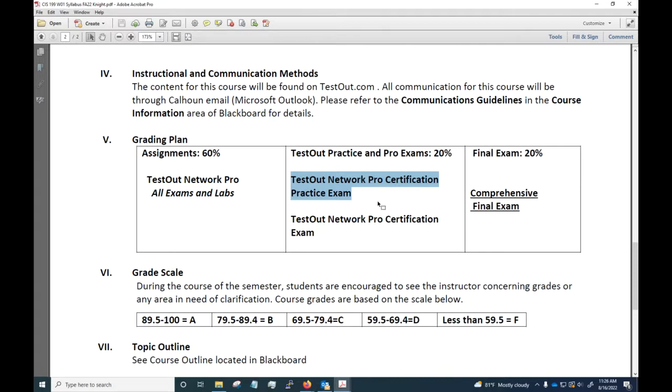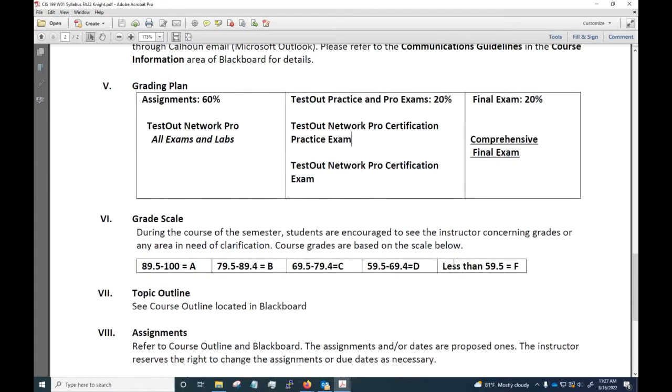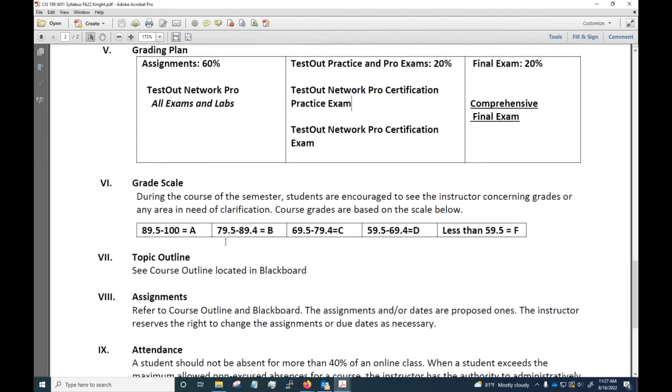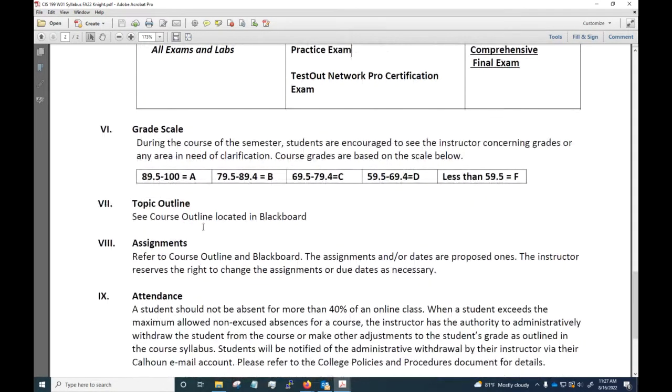It would be difficult to be successful on the actual certification exam if you don't take the practice exam. So 20 percent of the grade would be based on those two exams, and then there'll be 20 percent of the grade based on a comprehensive final exam that you'll take in Blackboard using Respondus Lockdown Browser. The grade scale here, nothing groundbreaking - you've seen that in other classes before. I do have a course outline I'll go over briefly in a moment.